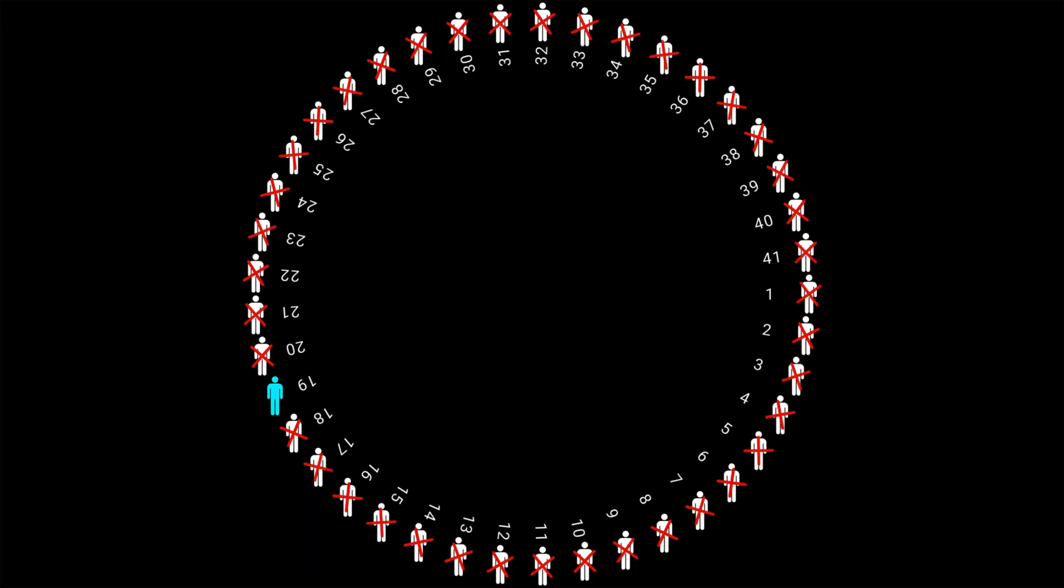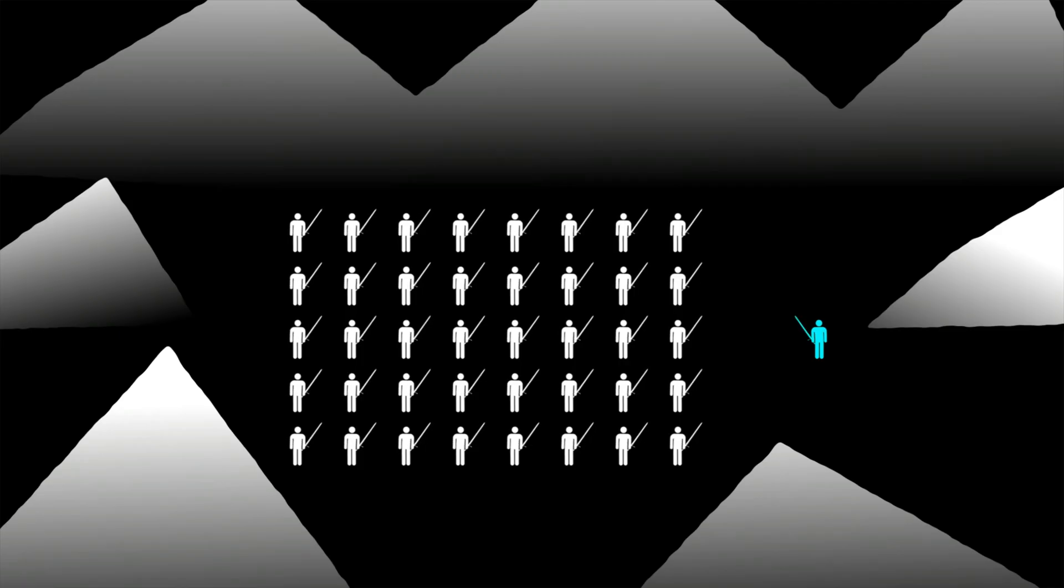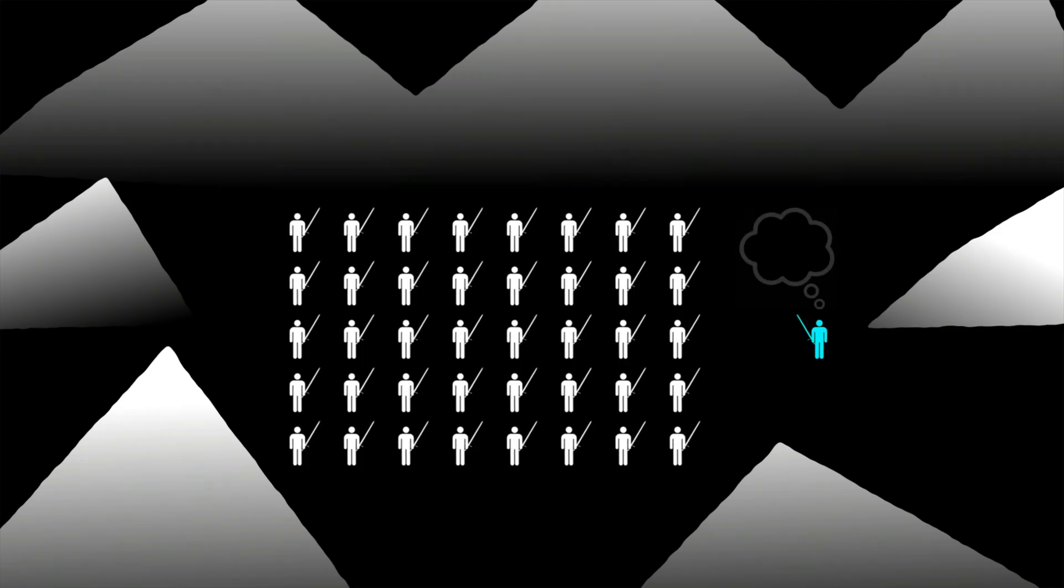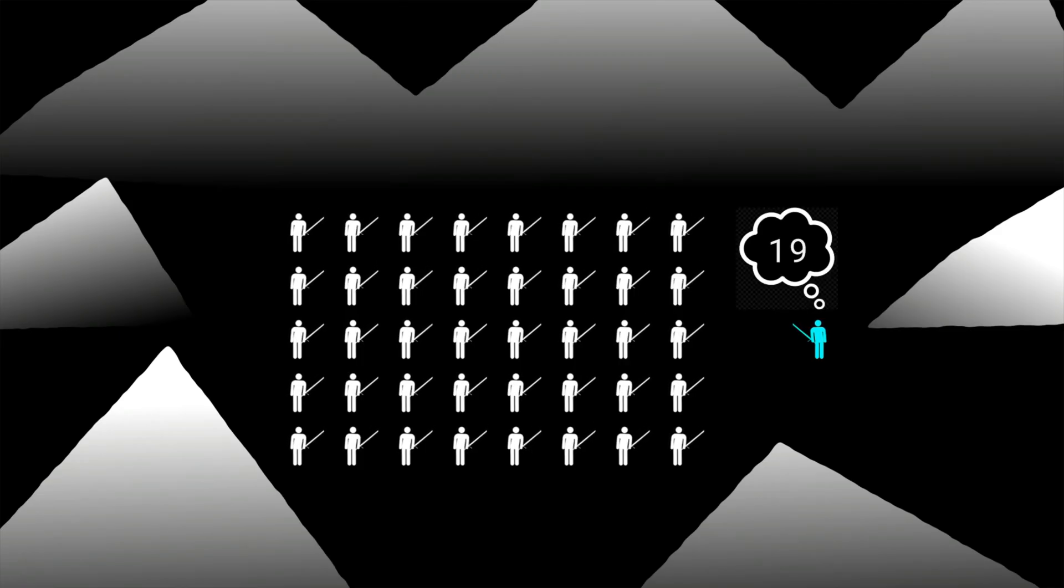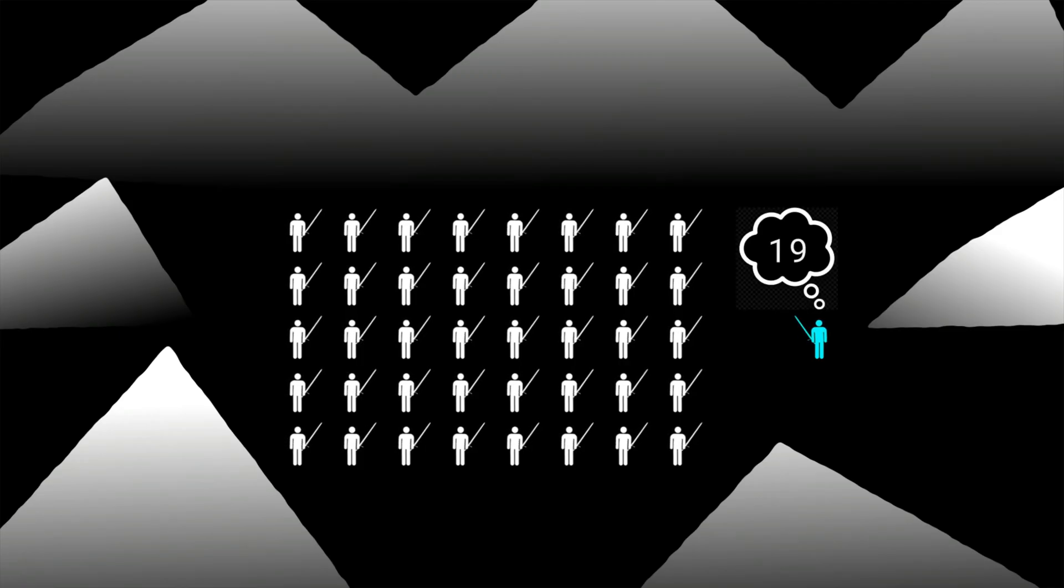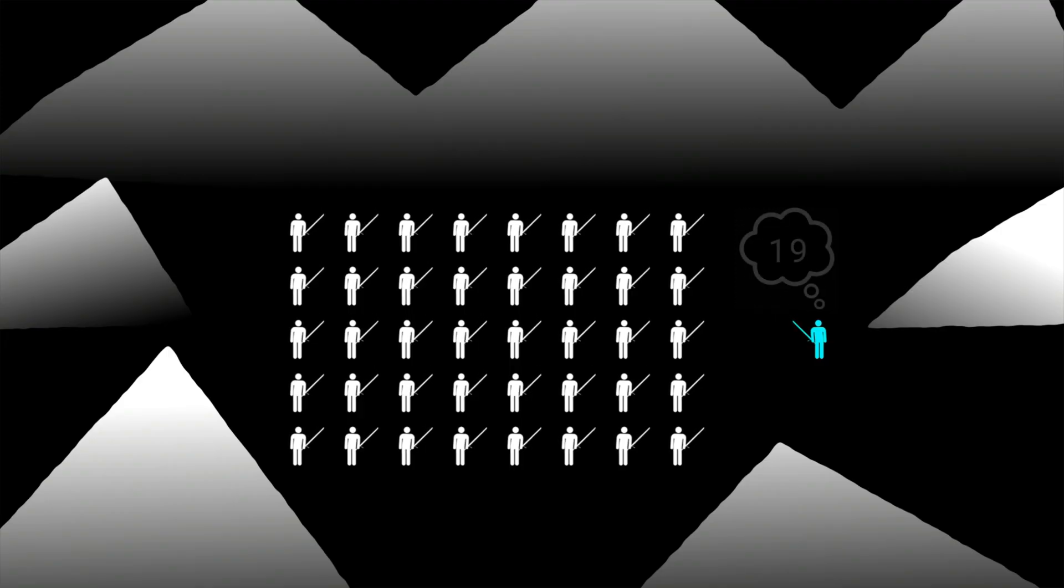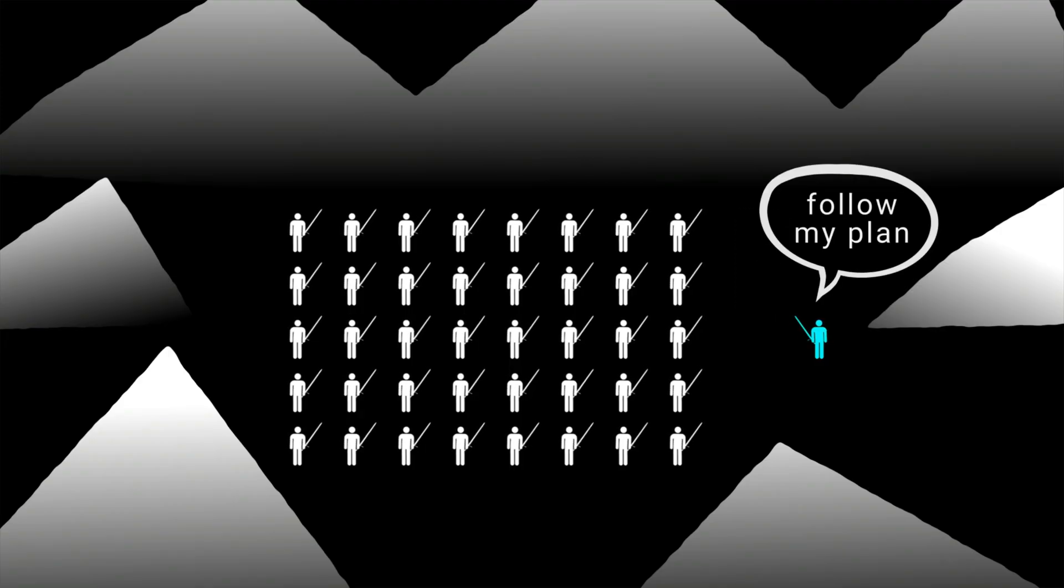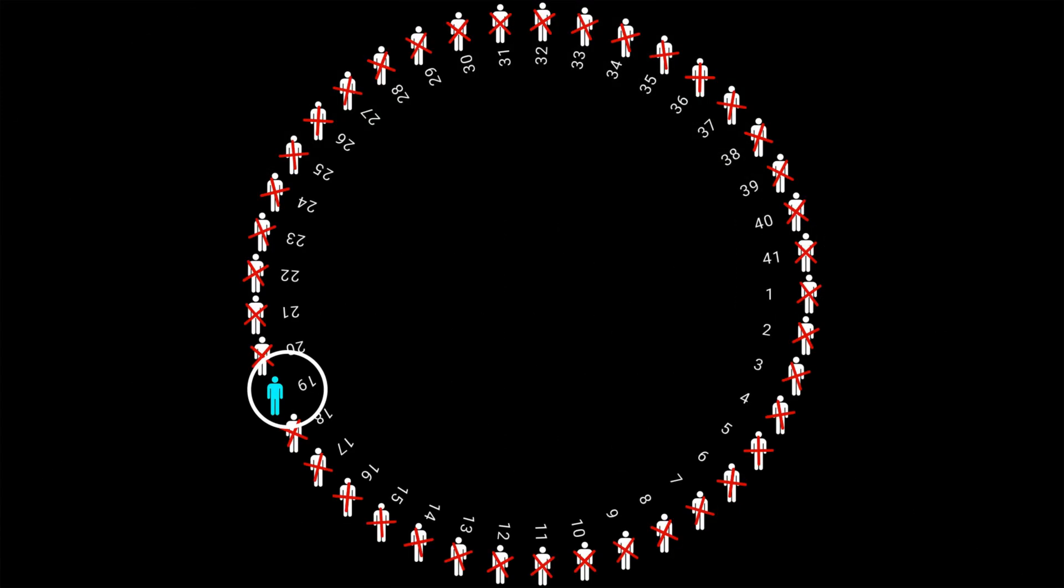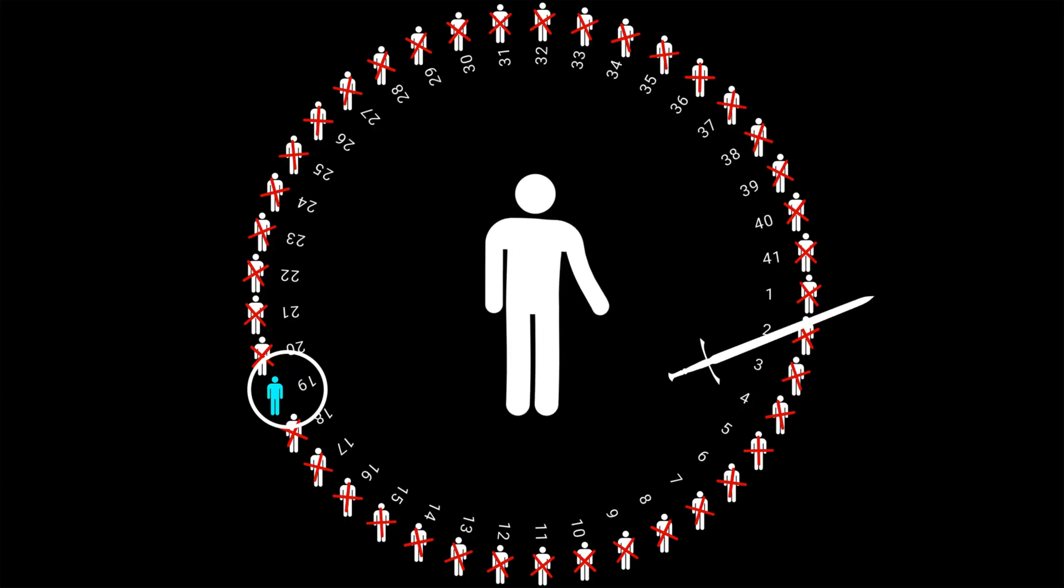That person would then kill himself. Josephus however didn't want to die. He quickly figured out where to stand in the circle to be the last one alive. He then convinced the others to follow his plan, and when he was the only one left, he surrendered to the Romans and became a historian.